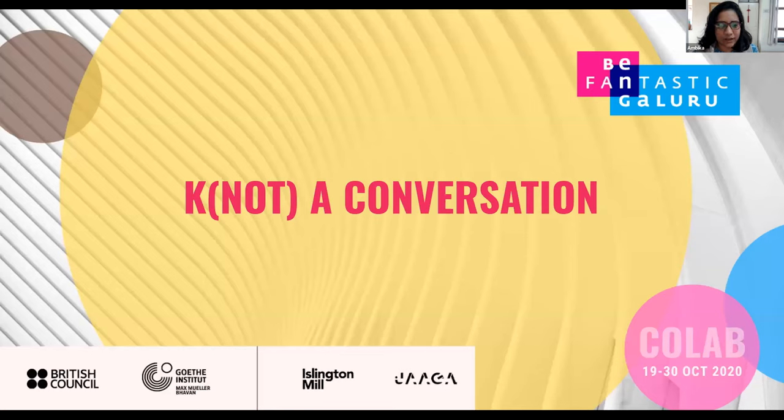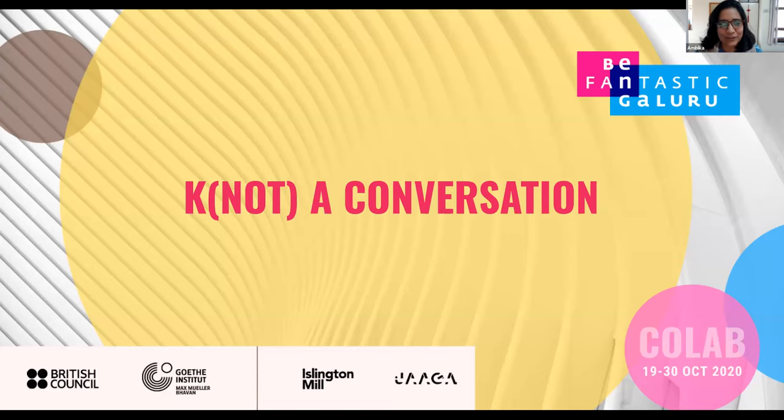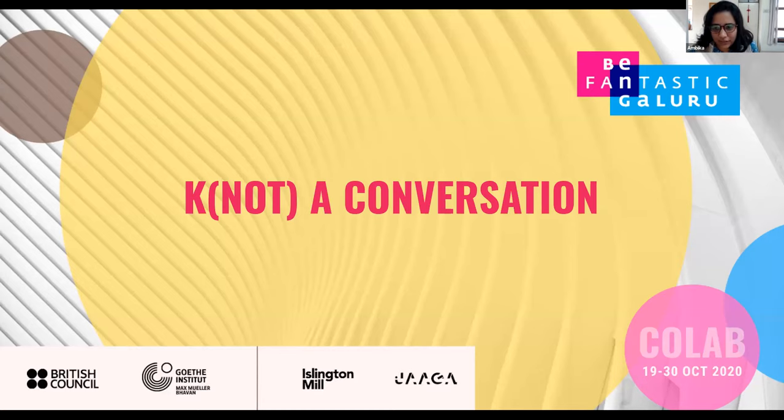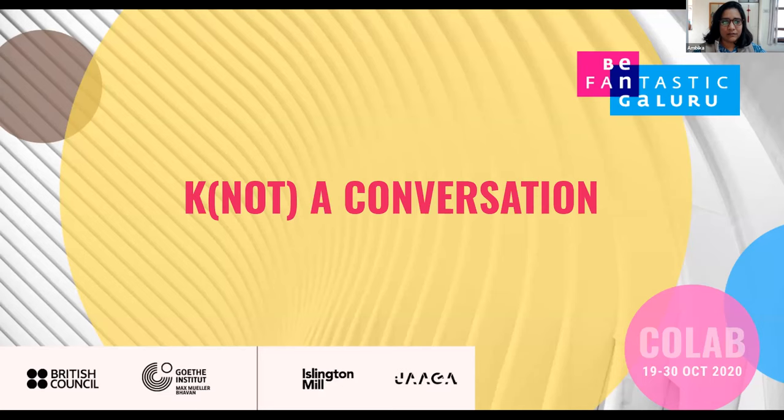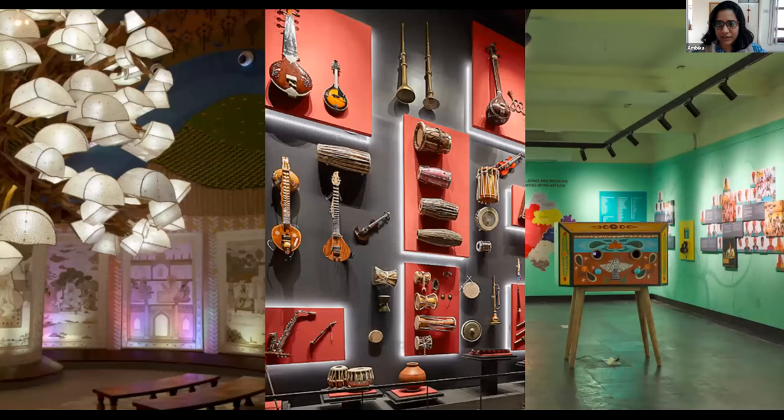Okay, sorry about that. So Thomas's name has been already introduced twice. Let's see how I follow up with that. This is our project, Not a Conversation. It's a collaborative effort between me, Ambika, Nayeli, who is a material textile designer, and Thomas, who's a media artist. We'll just quickly start with our introductions as the slides progress.